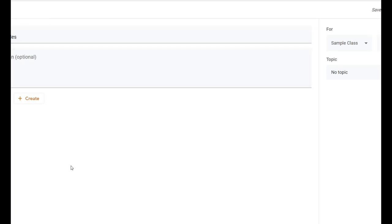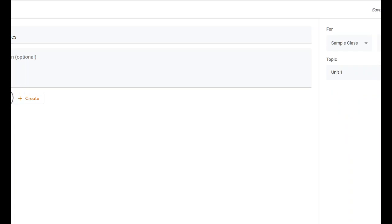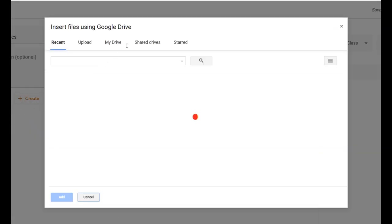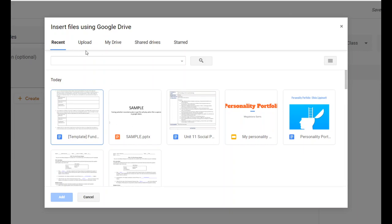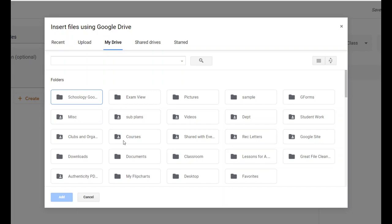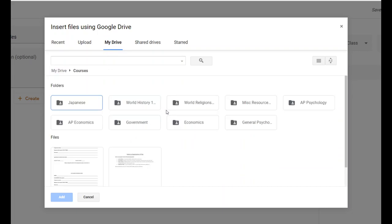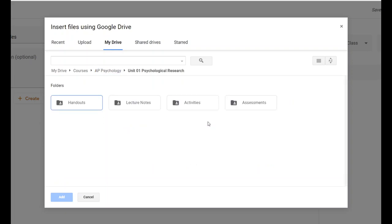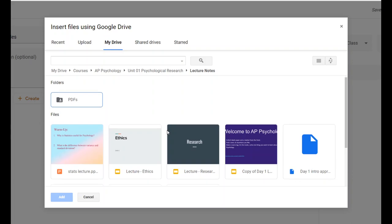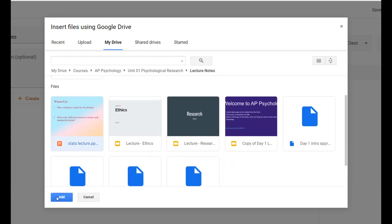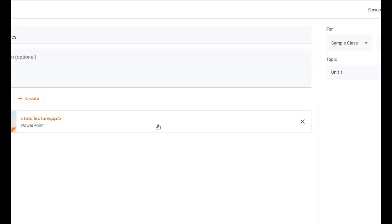So I can make a Material post — give it a title, decide it belongs in Unit One, and click Add. Same as before: I can post a file from Google Drive or upload something. Let's say I want to post something from Google Drive but it's not in my recent files, so I'll click My Drive and navigate through my folders. Let's say I want to post lecture notes on statistics. I'll find the file, click on it, click Add, and there it appears. My work is saved, and I can click Post.